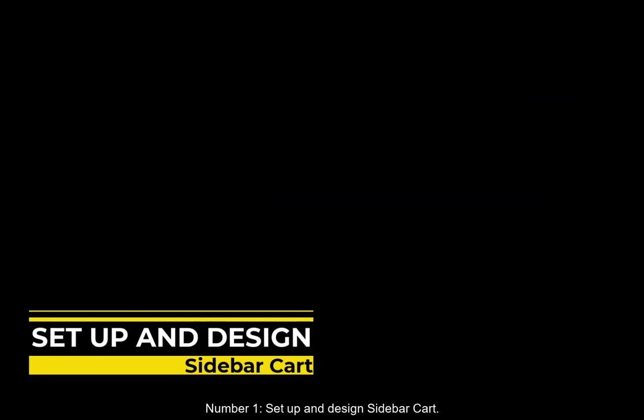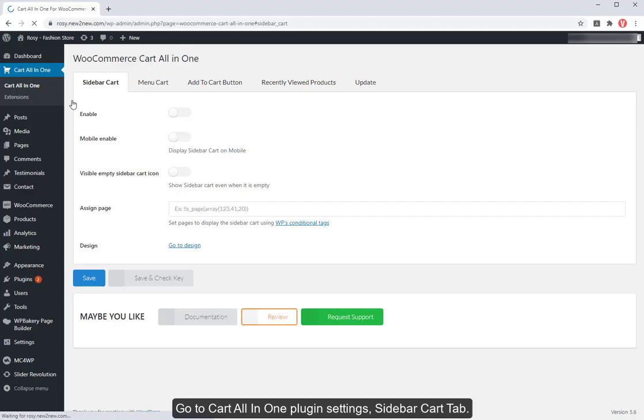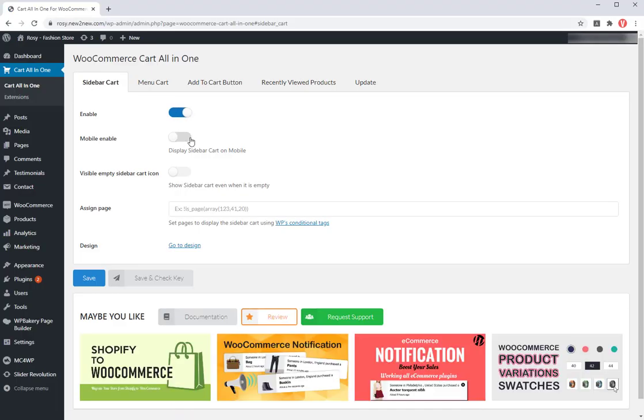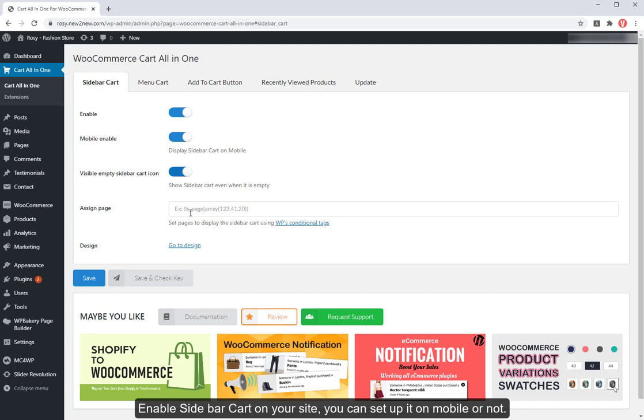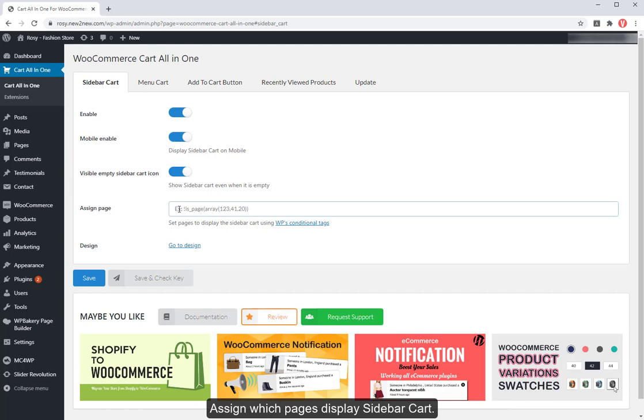Number 1. Set up and design sidebar cart. Go to cart all in one plugin settings, sidebar cart tab. Enable sidebar cart on your site, you can set it up on mobile or not. Assign which pages display sidebar cart.